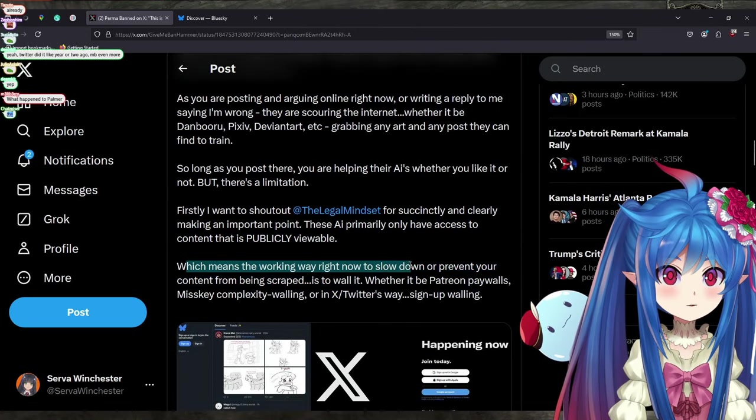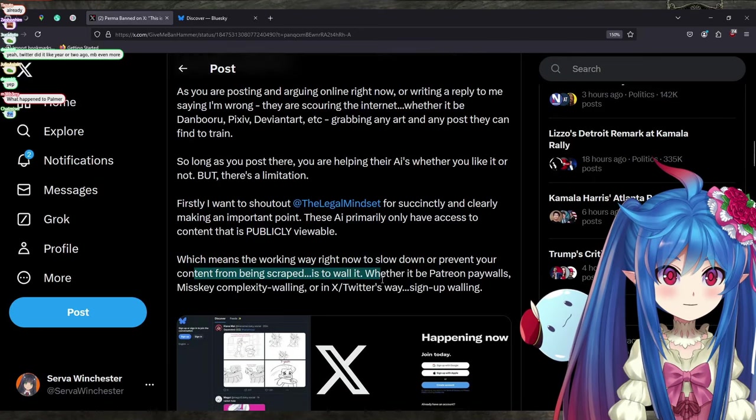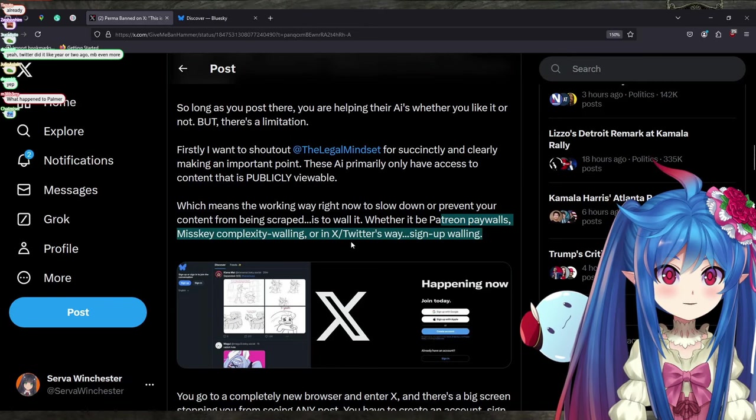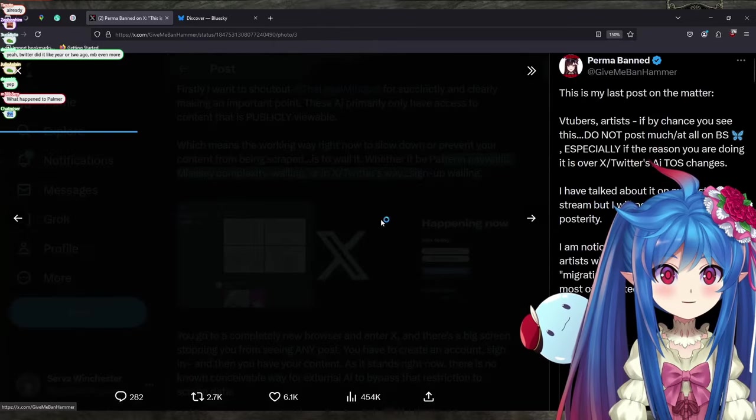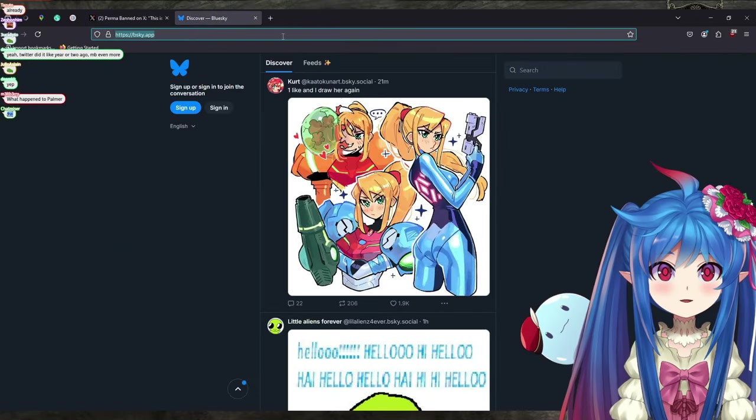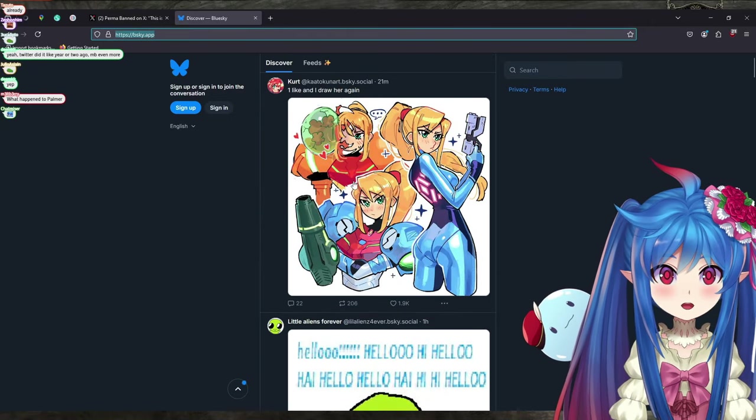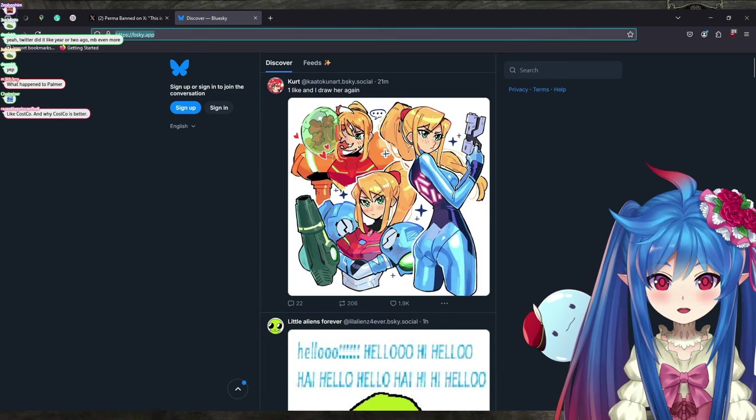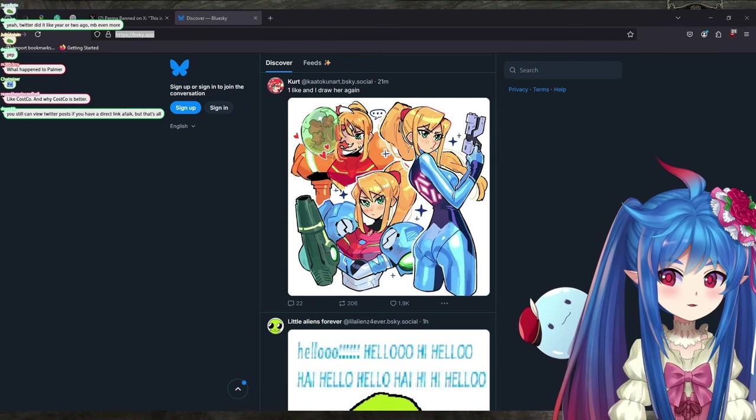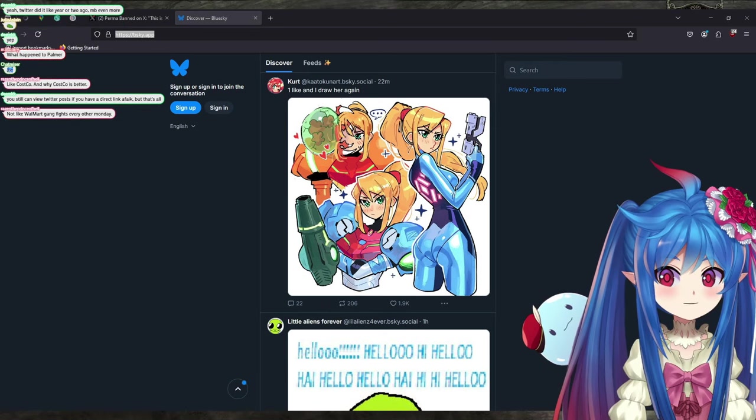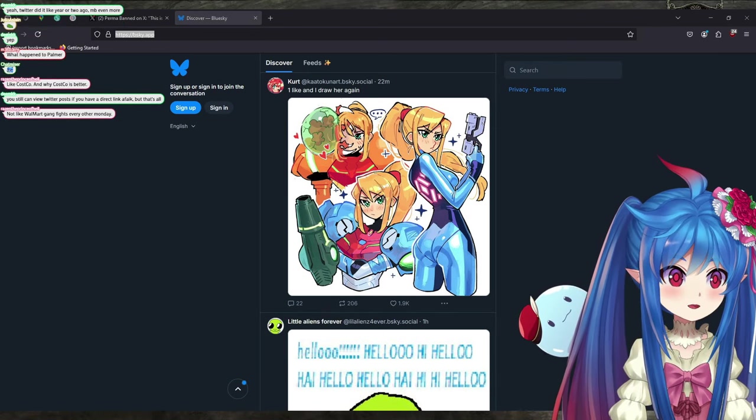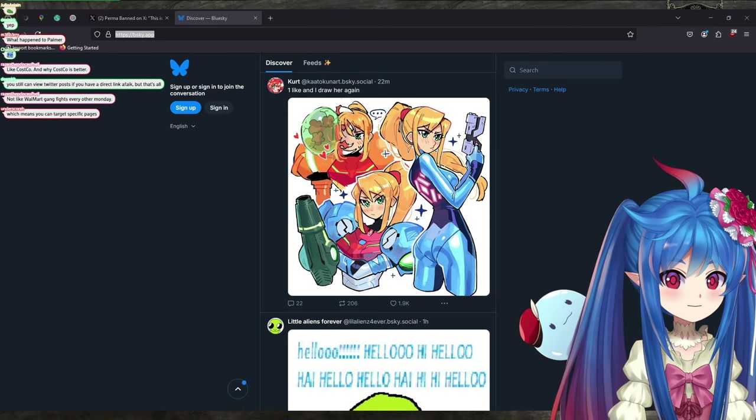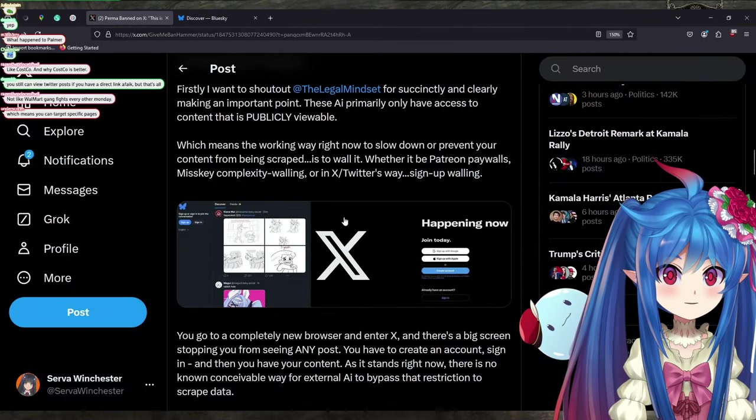Which means that the working way right now to slow down, prevent content from being scraped is to wall it. Whether it's Patreon paywalls, Minsky Complexity, or Twitter sign in. See, when you try to go into Twitter, this is exactly what you see. I went onto Blue Sky here without an account and if I had a bot, for instance, that I targeted to bsky.app and then I told the bot to rip the entire page, they can do that. In fact, I personally have programs for doing that because say you need to clip a video as a reference for another video. A lot of the times you can't actually get that video normally, so you have to use a scraping tool in order to actually get it.